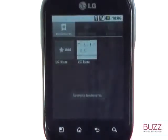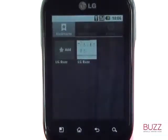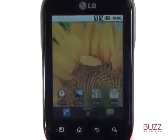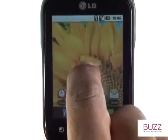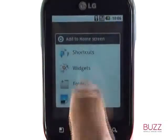A nice feature is the ability to add your favourite web pages directly on your home screen, giving you one touch access to them.